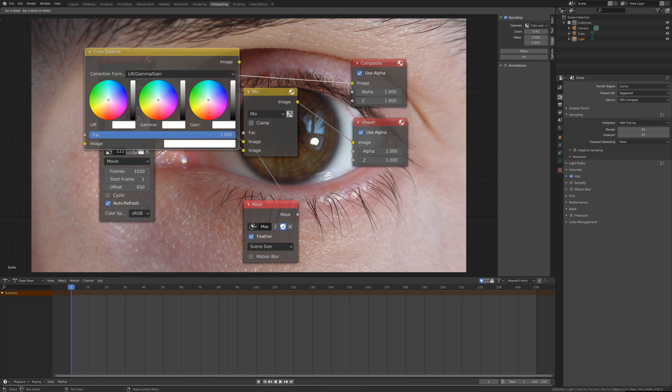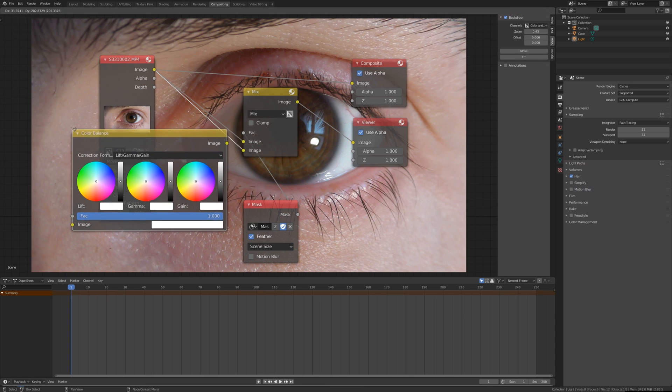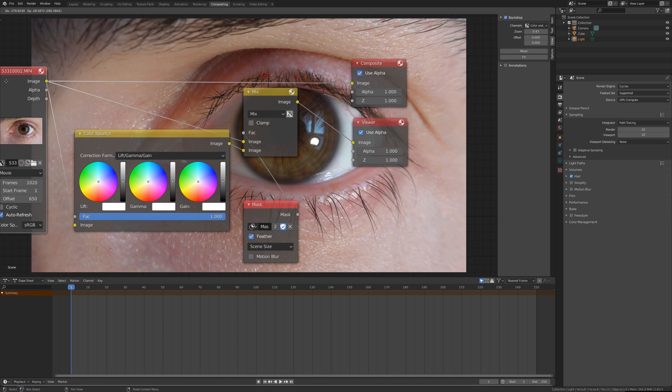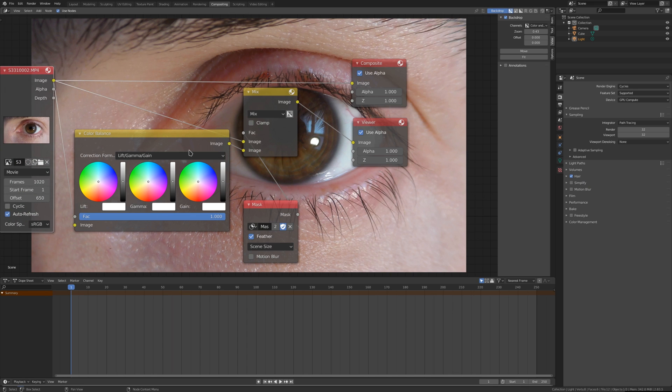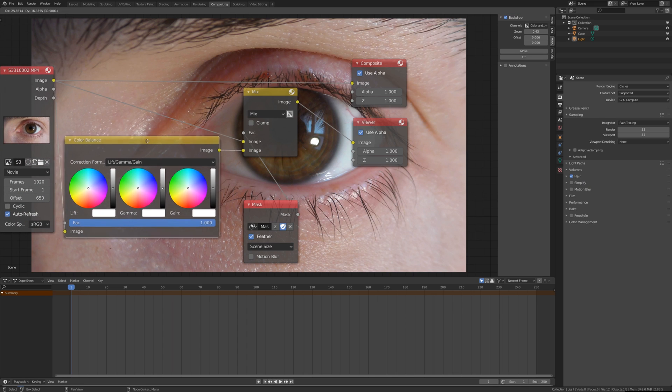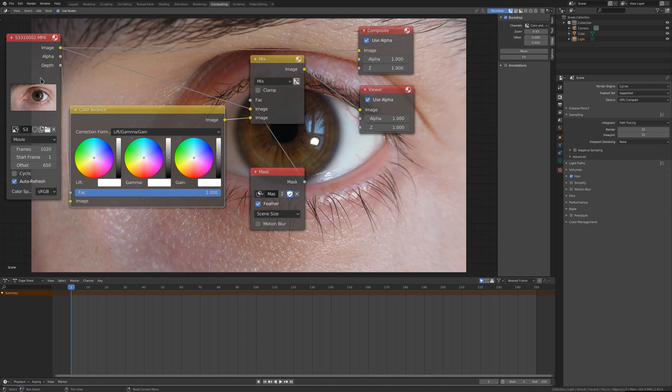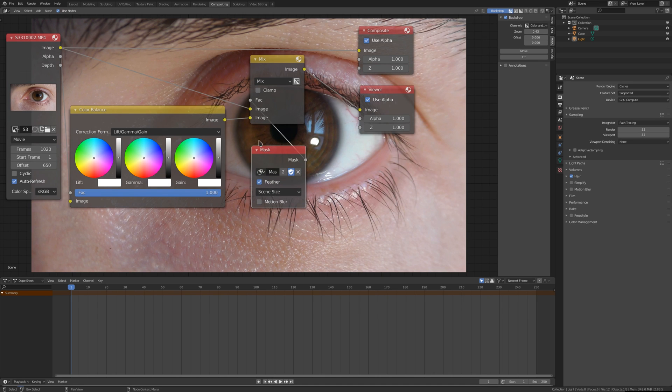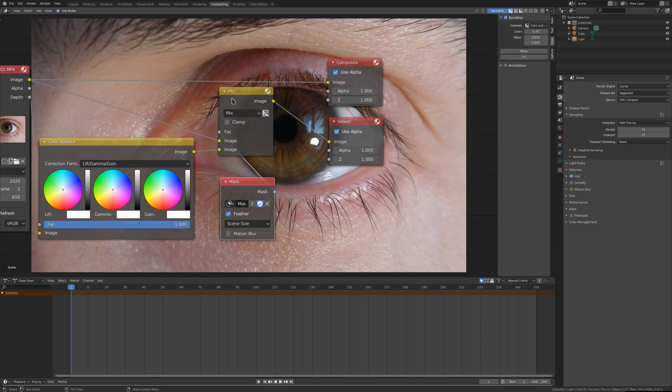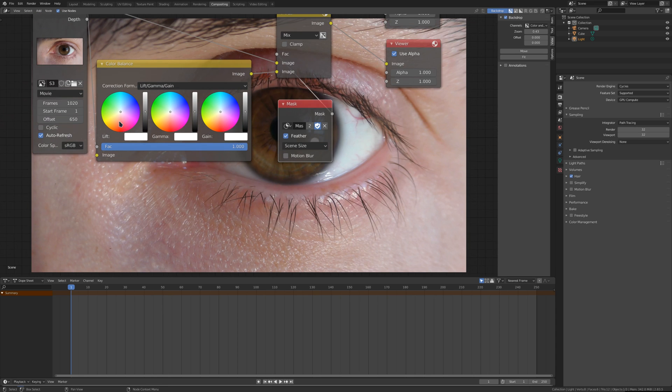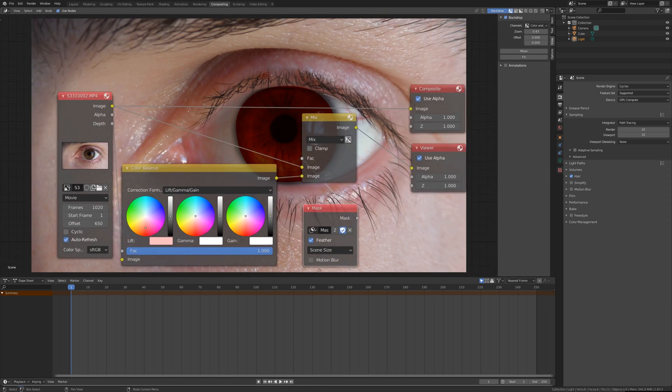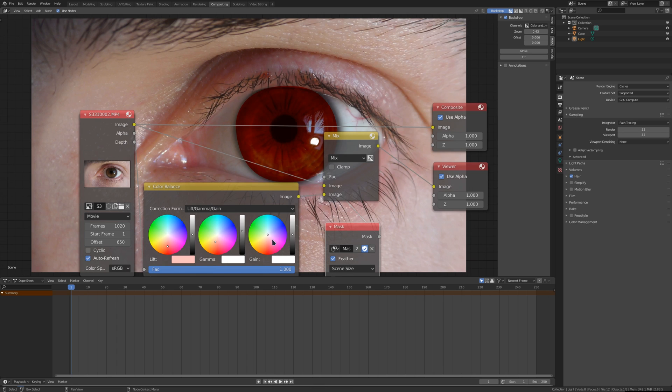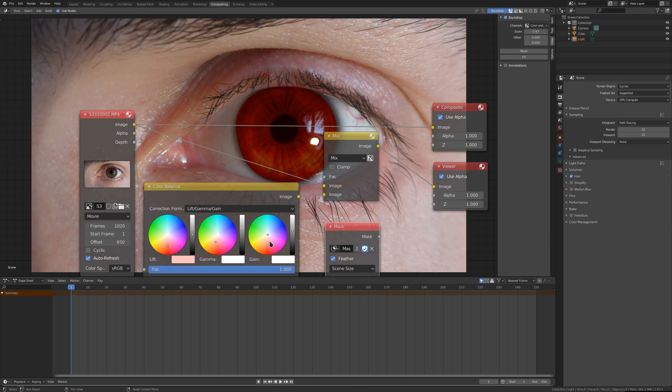It connects automatically when you put it in the path. Now the part of the image that is masked or put over the original image, we can actually edit and change the colors. Something is happening. You can see that like this we can actually change the color of the pupil of the eye.